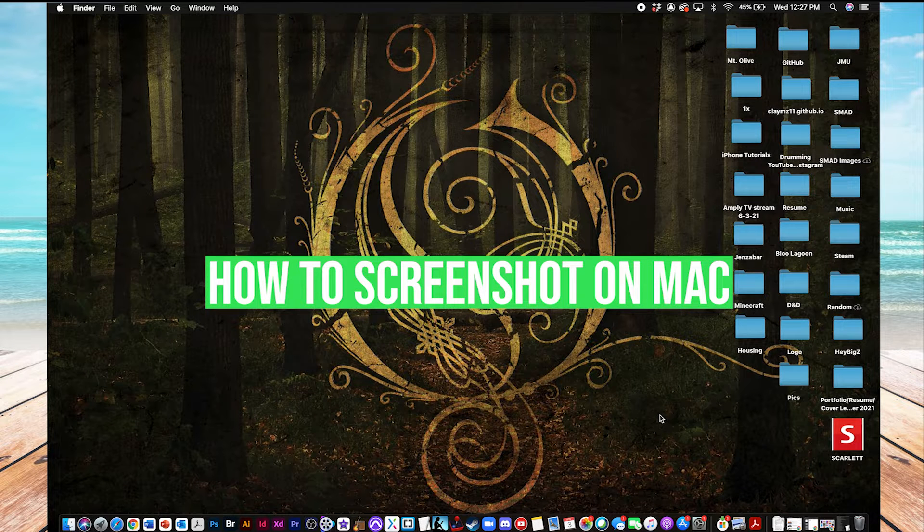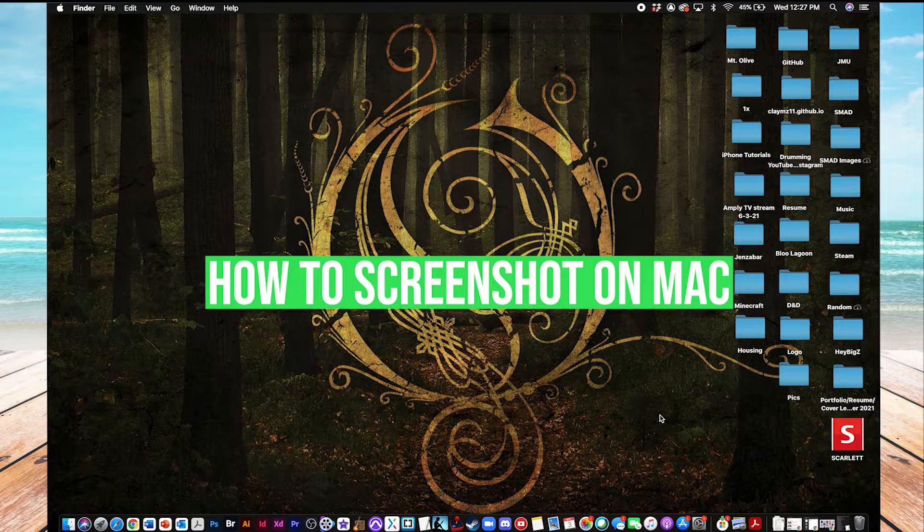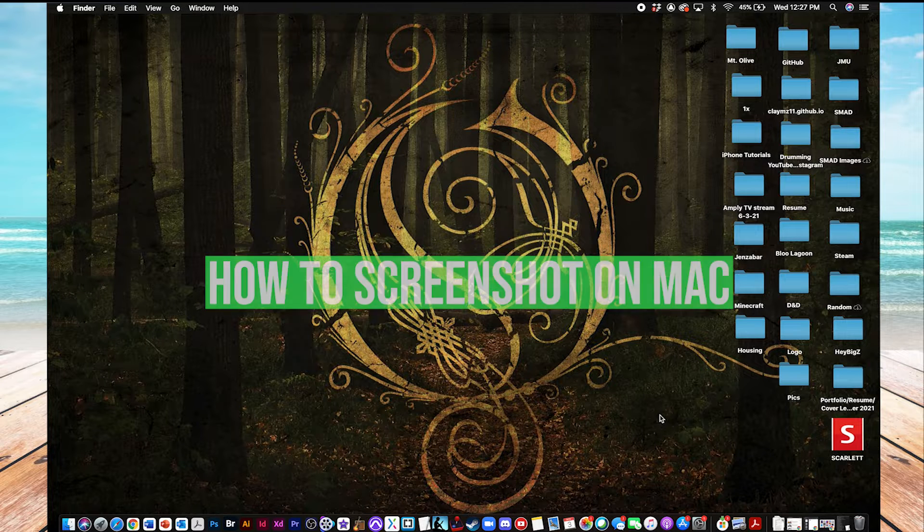Hey everyone, this is Clay with HowToApps, and today I'm going to show you how you can take a screenshot on either your Mac desktop or MacBook laptop.